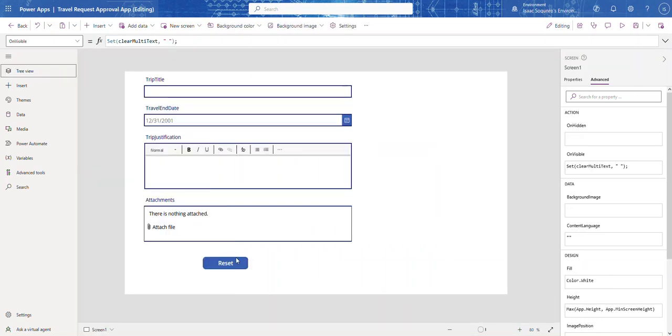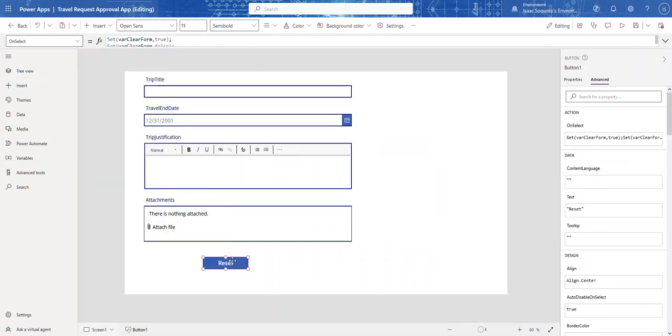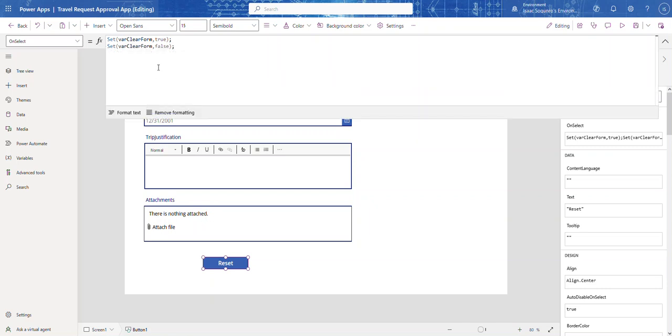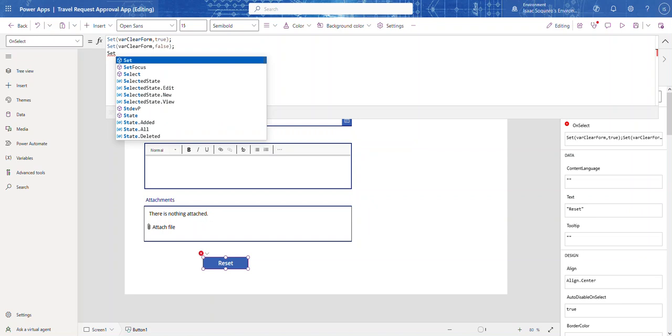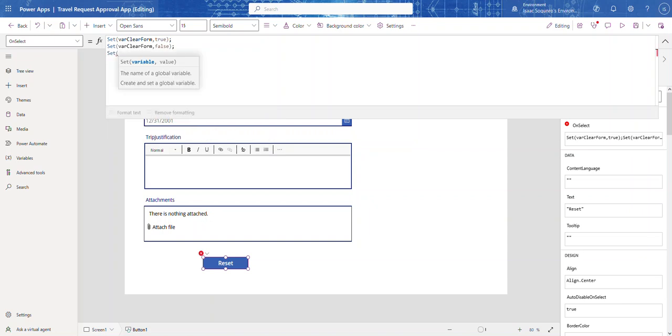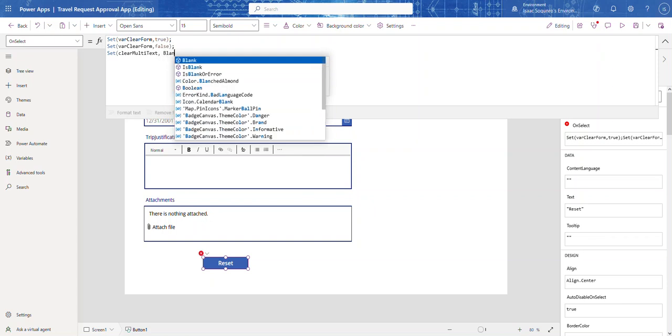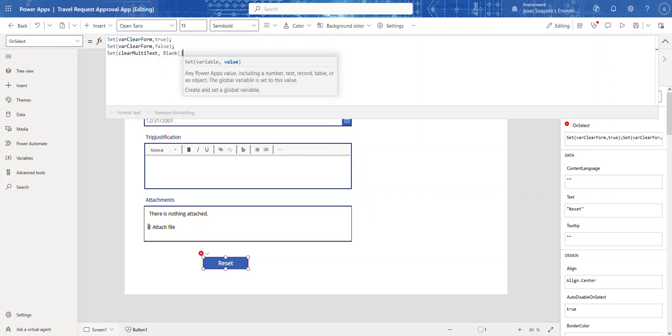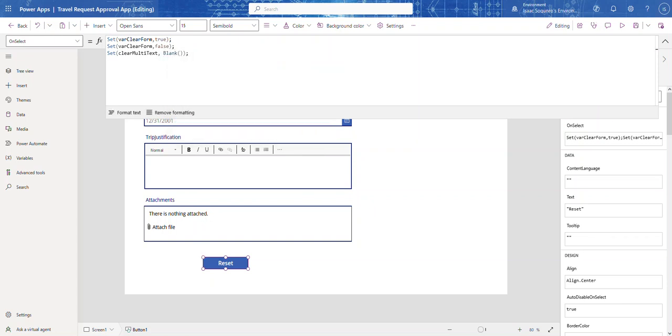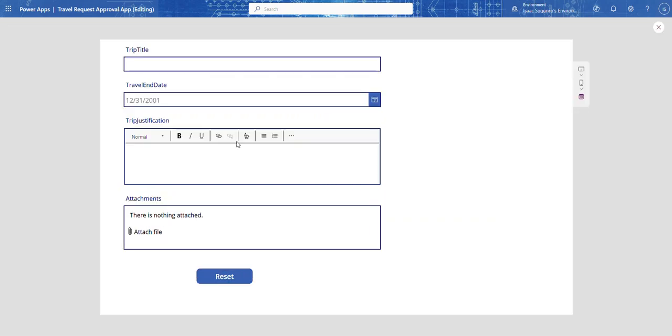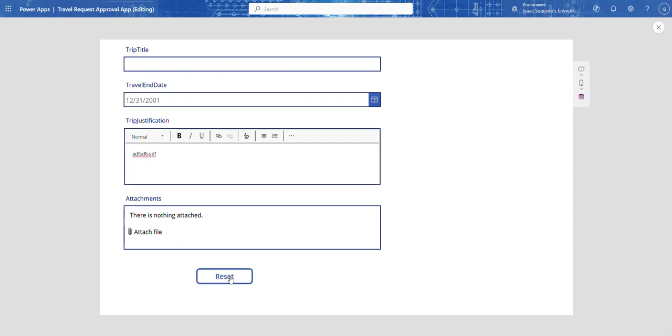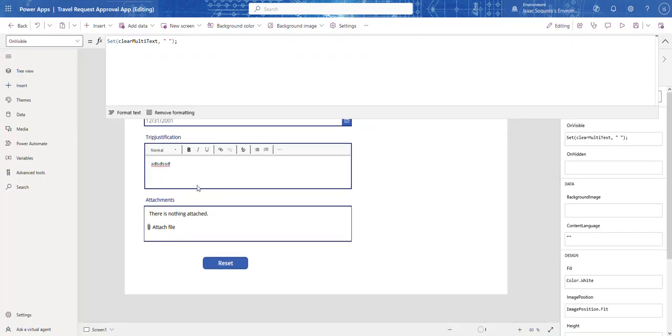And then the last thing we need to do is we need to come over here to the reset button, go to the on select property of the reset button. And we're going to say clear, and then we're gonna say blank. Let me show you what's gonna happen. So if I do this, reset, you see it's not working.